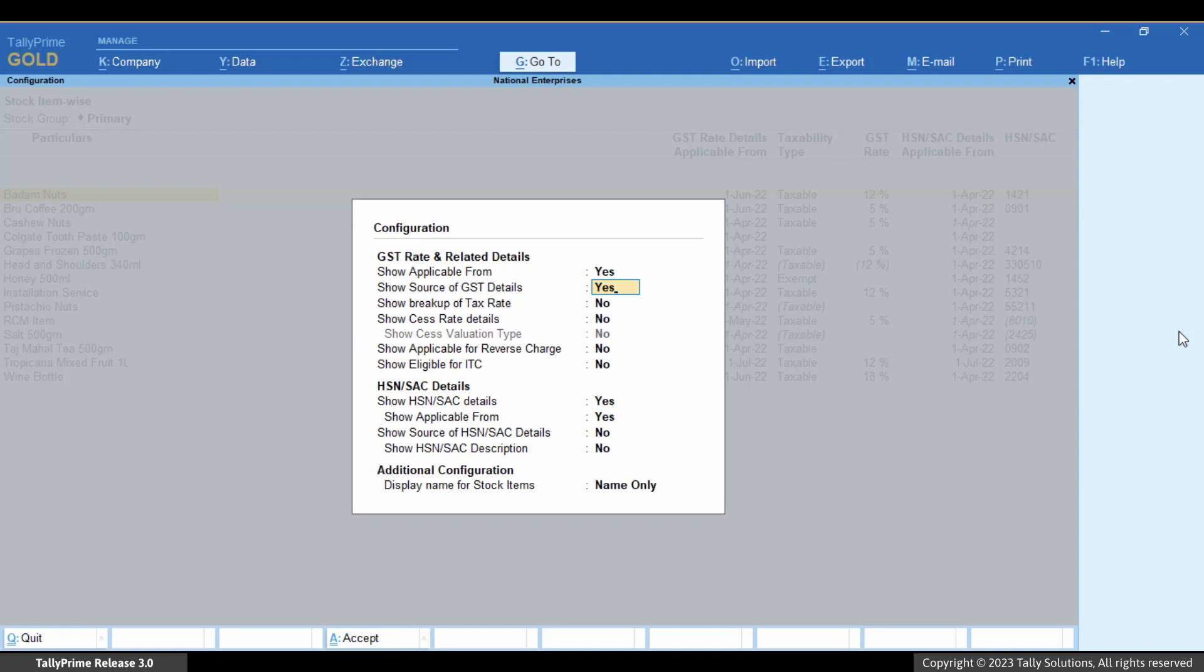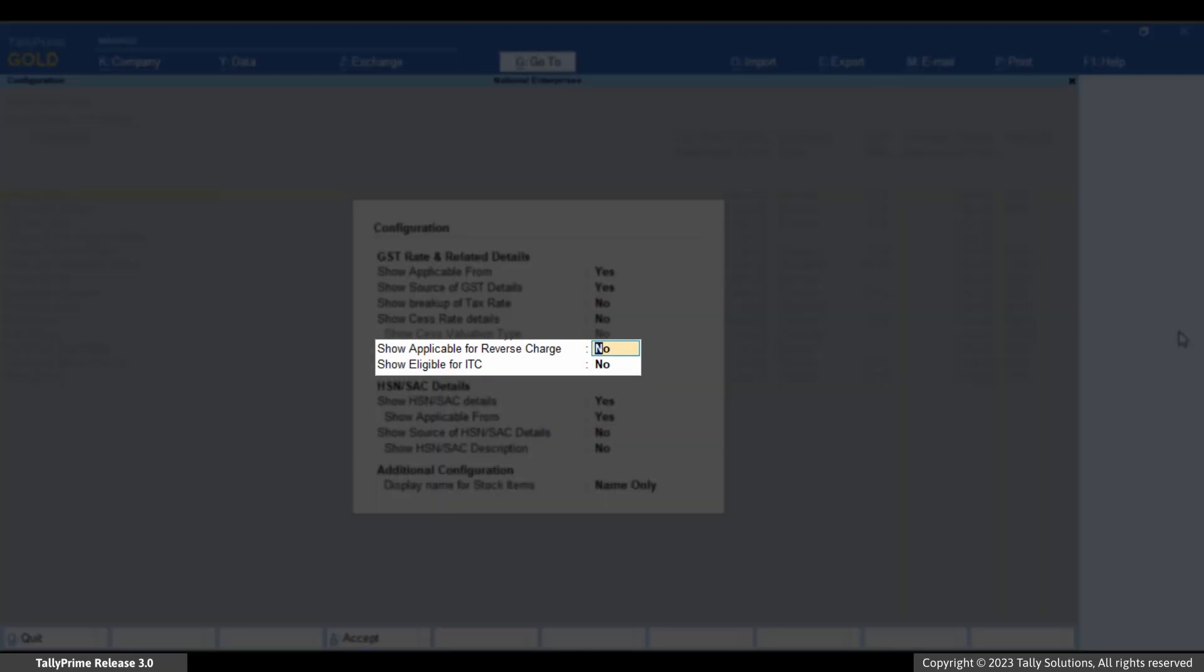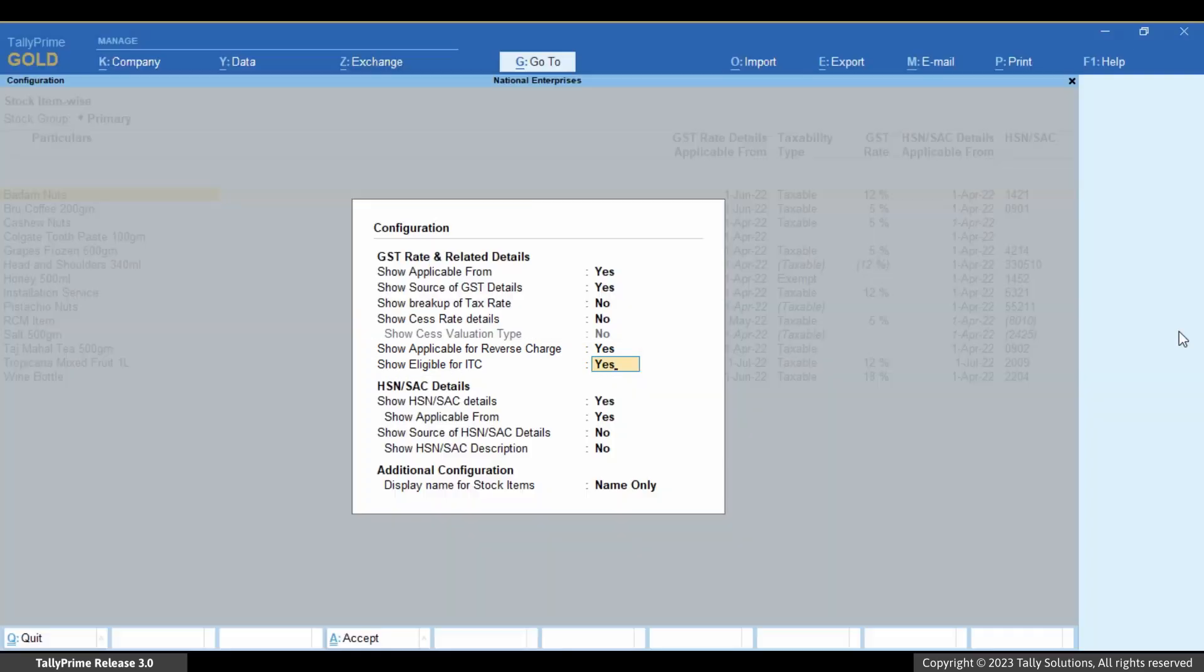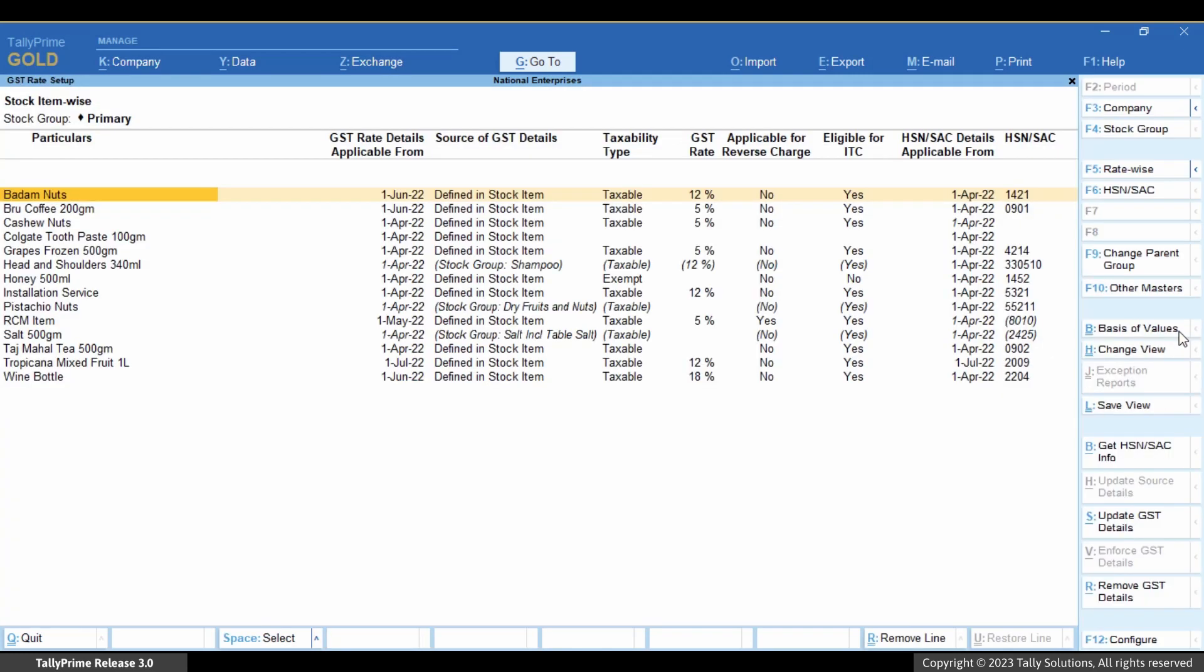You can also view the other GST rate setup configurations of the master such as Input tax credit eligibility and reverse charge applicability of the stock items as needed. As you can see, the columns get added and you can view all the details.